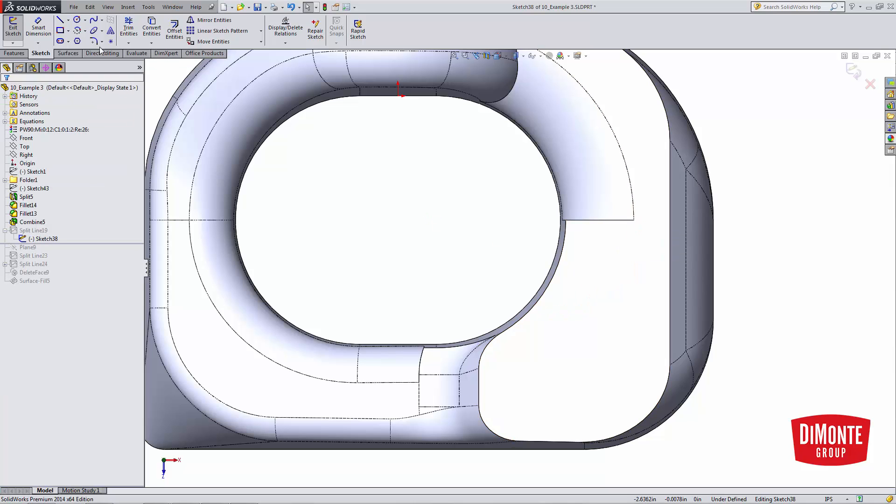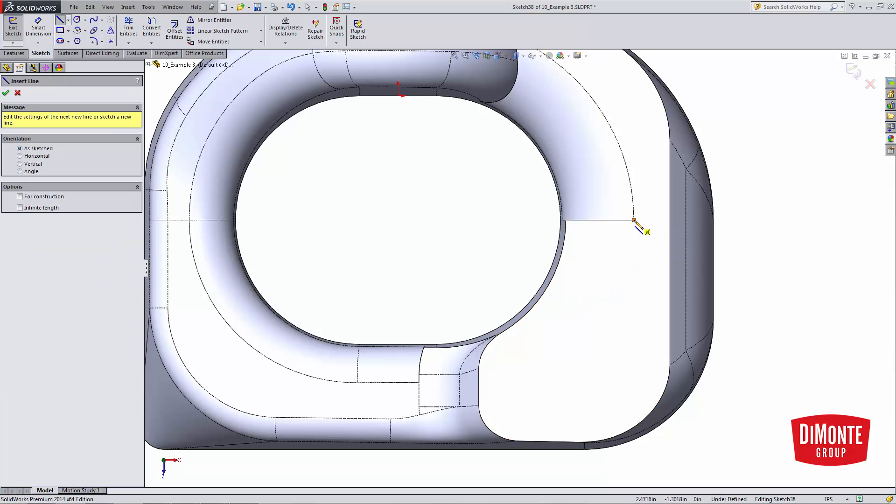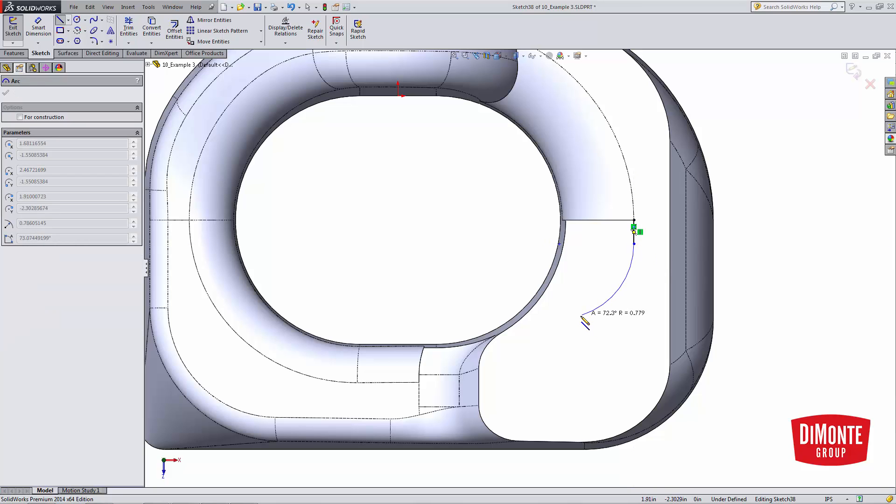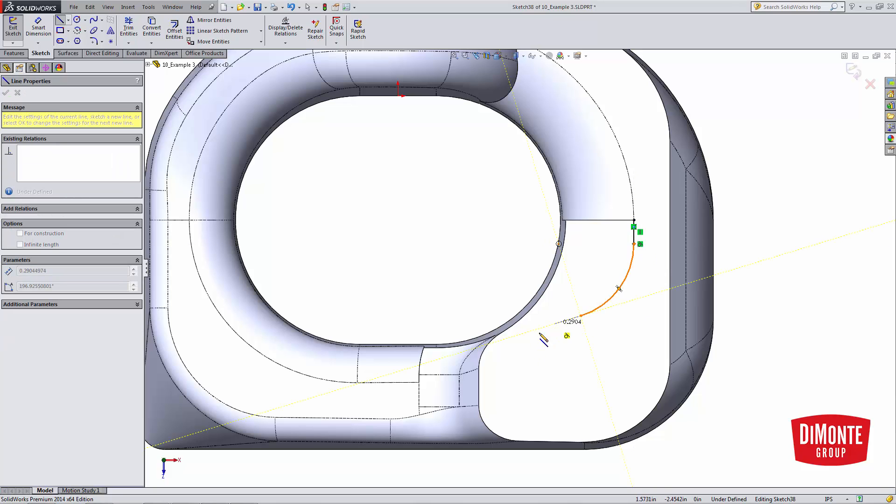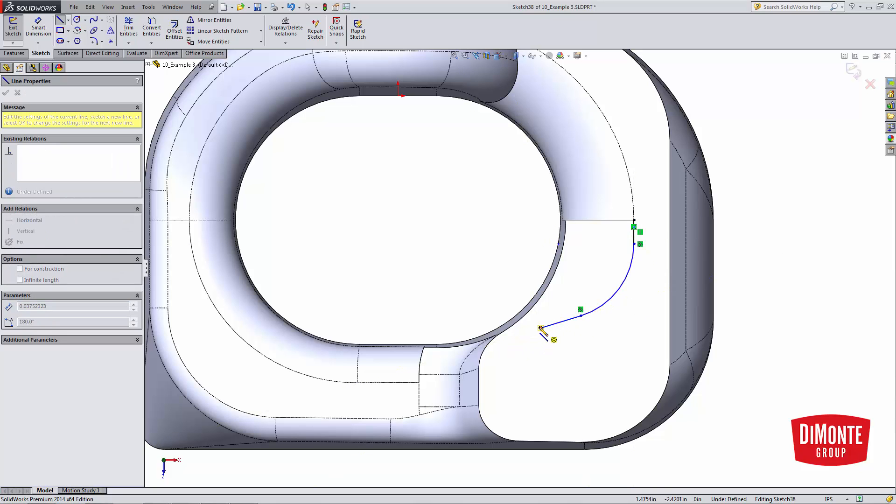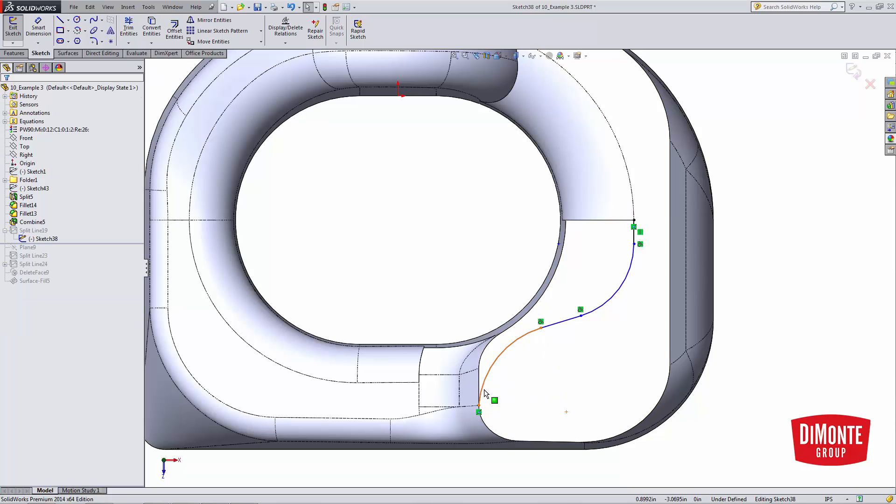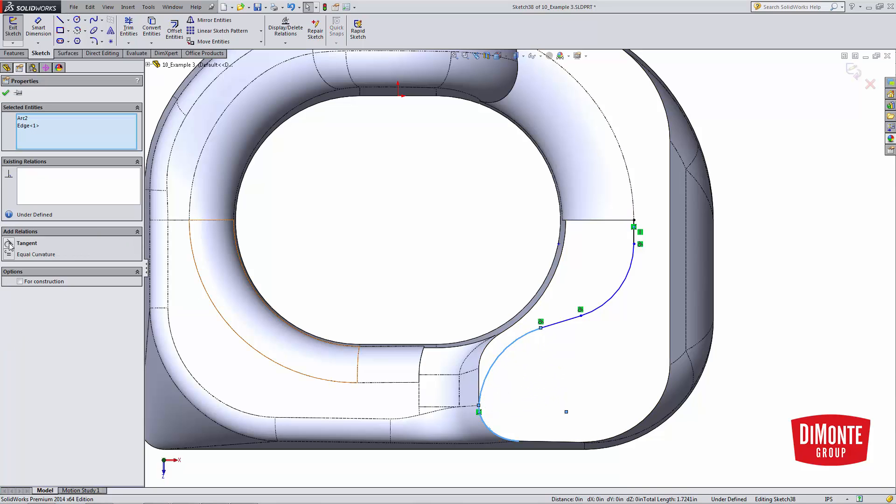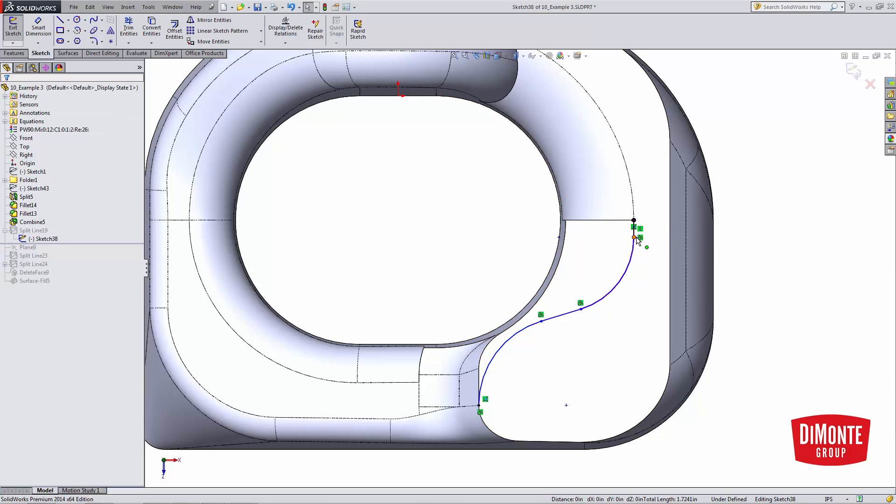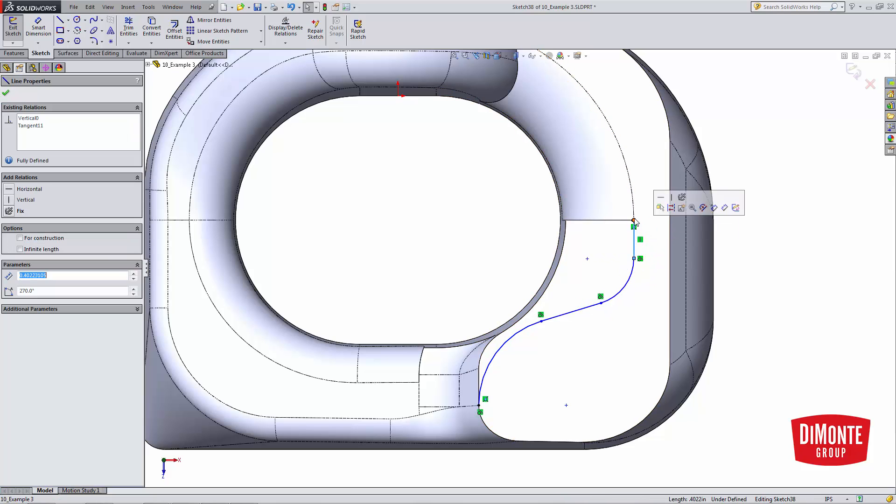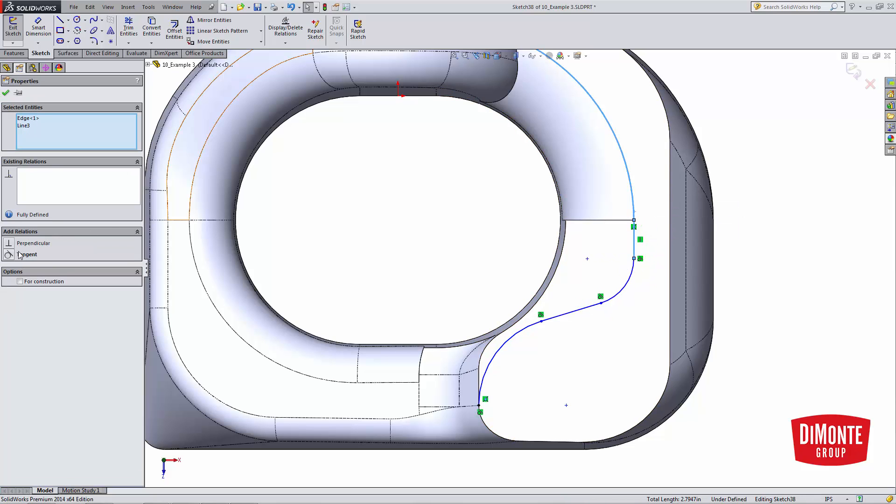I don't necessarily have to use a spline. I could also use a series of lines and arcs if I needed a little more control. The key here is that the starting and ending pieces of geometry need to be tangent and tangent to this geometry.